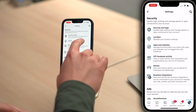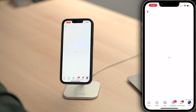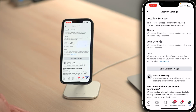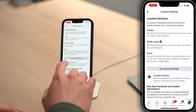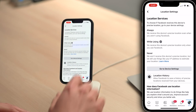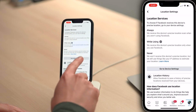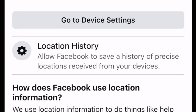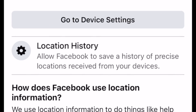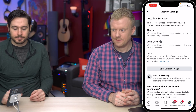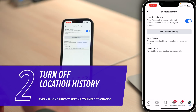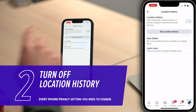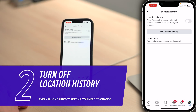Location is under security. Tap on location. So location services while using — we set that up in iPhone settings — but here, location history: allow Facebook to save a history of precise locations received from your devices. Tap on location history. Turn that switch off.